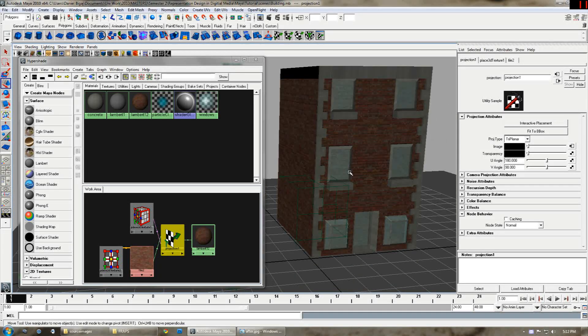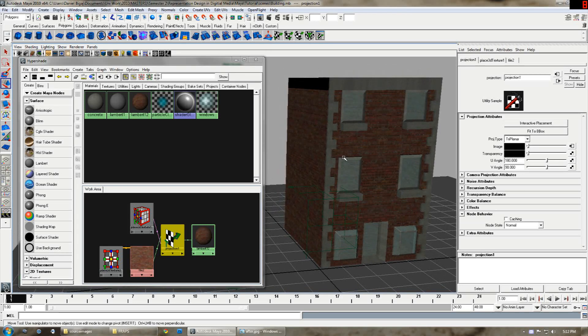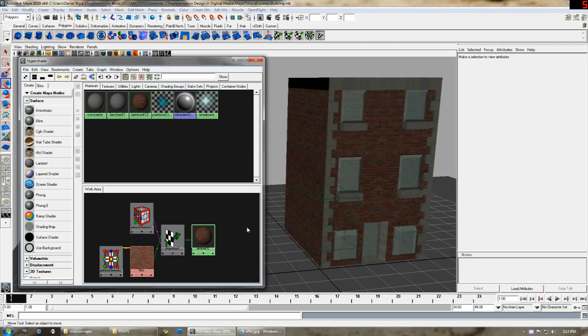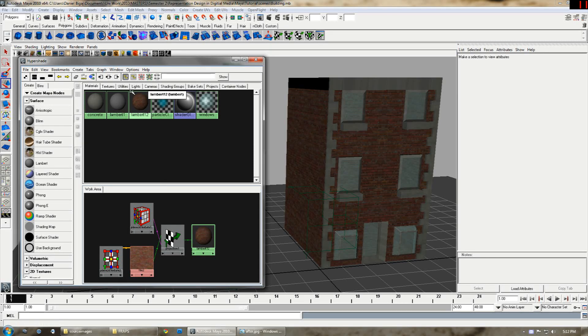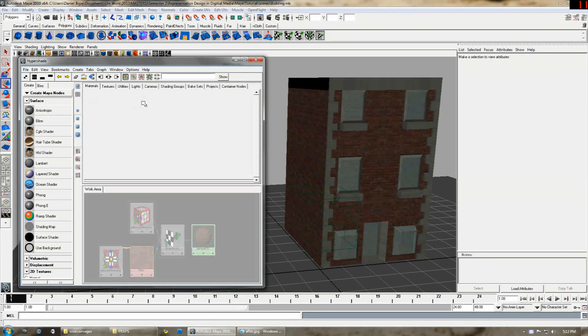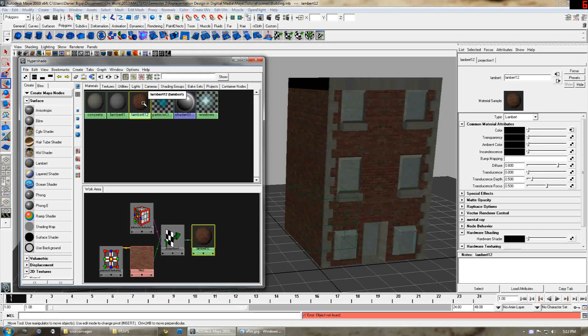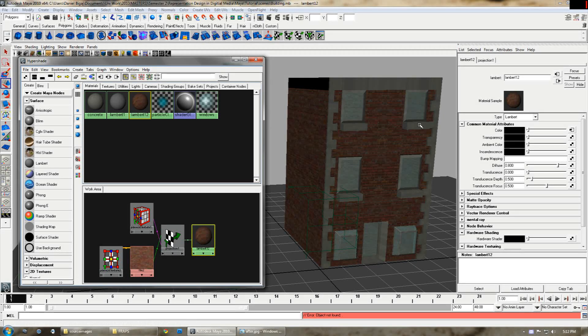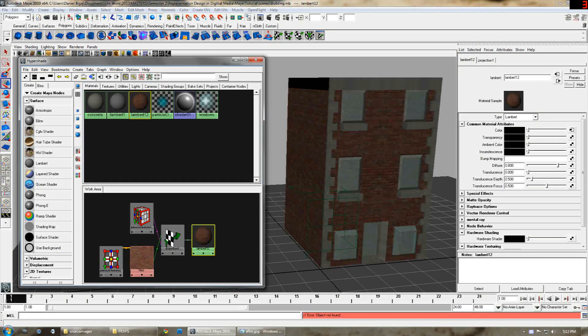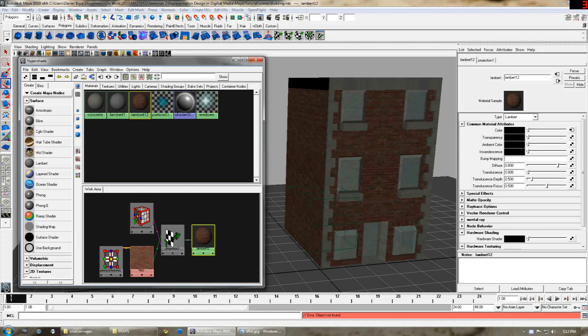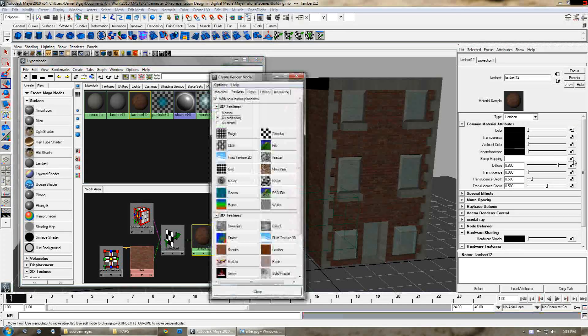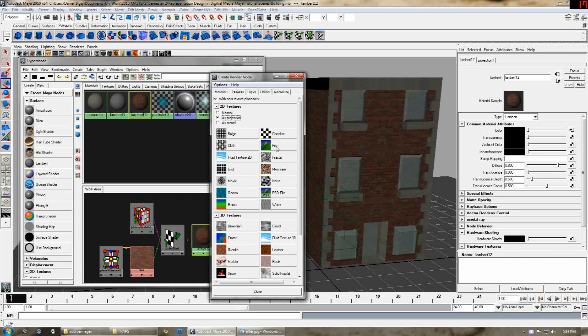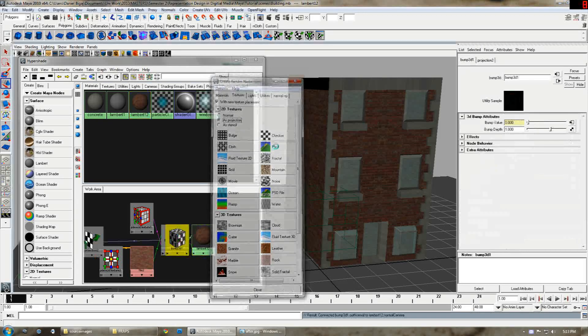What we're going to do now is add the bump map. That also needs to be a projection so that it all works correctly. To do that you want to double click here, come up with the attributes again and you have a bump mapping option. You press the box as projection file just like before.